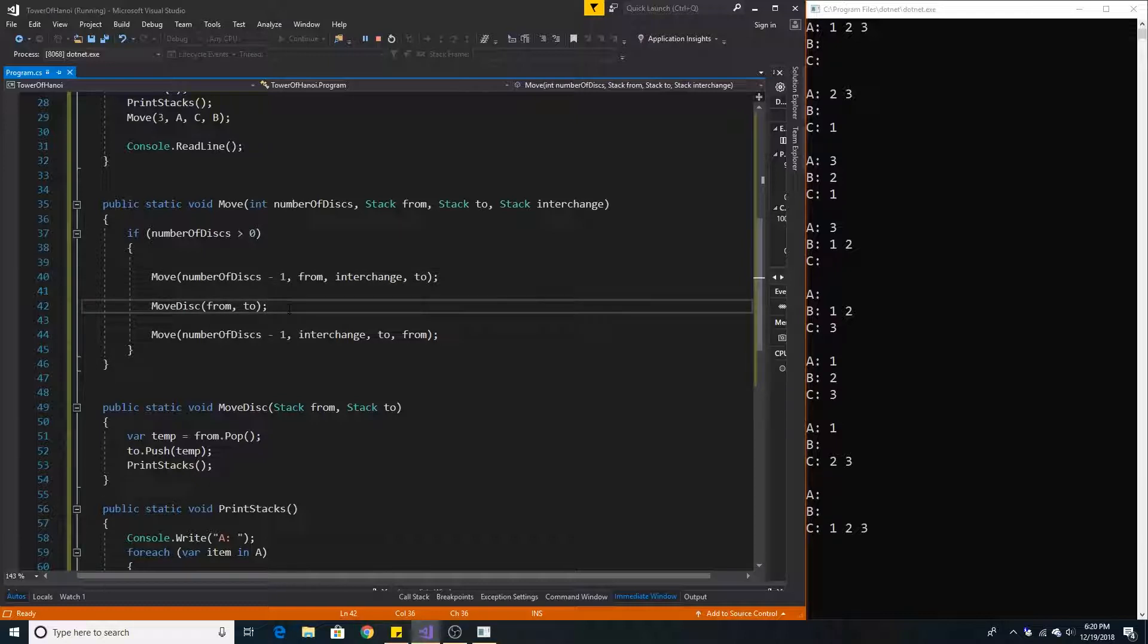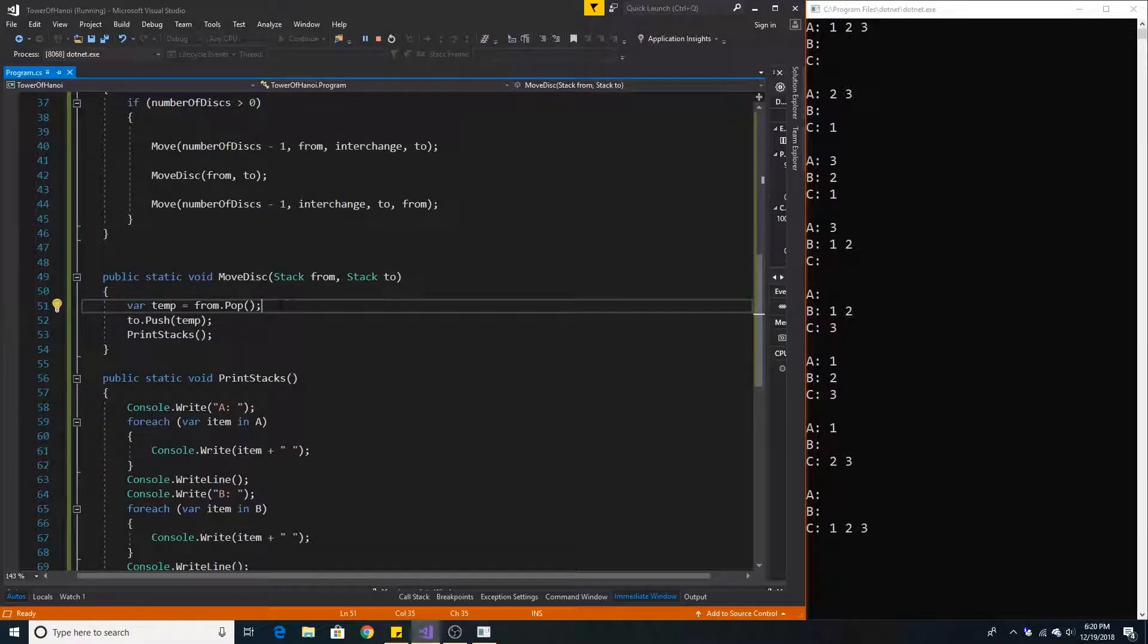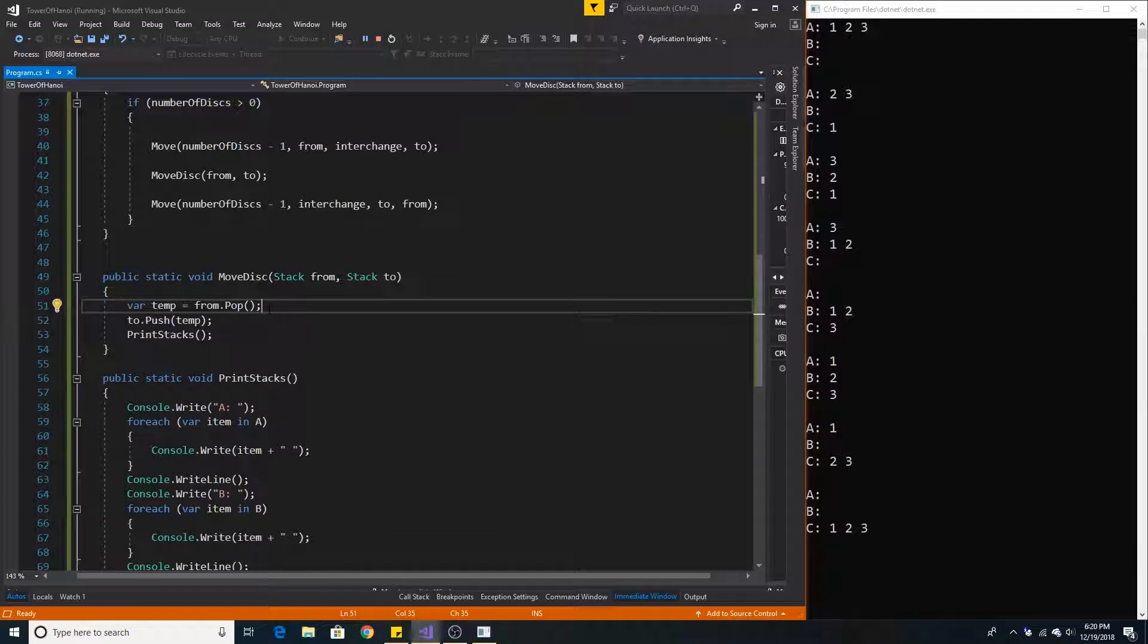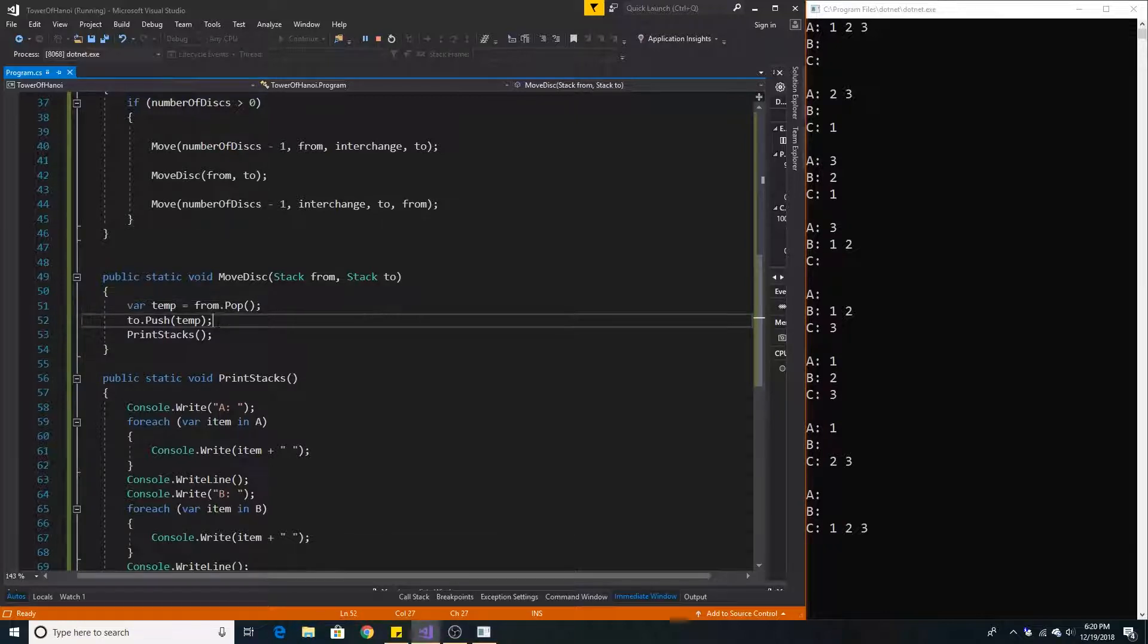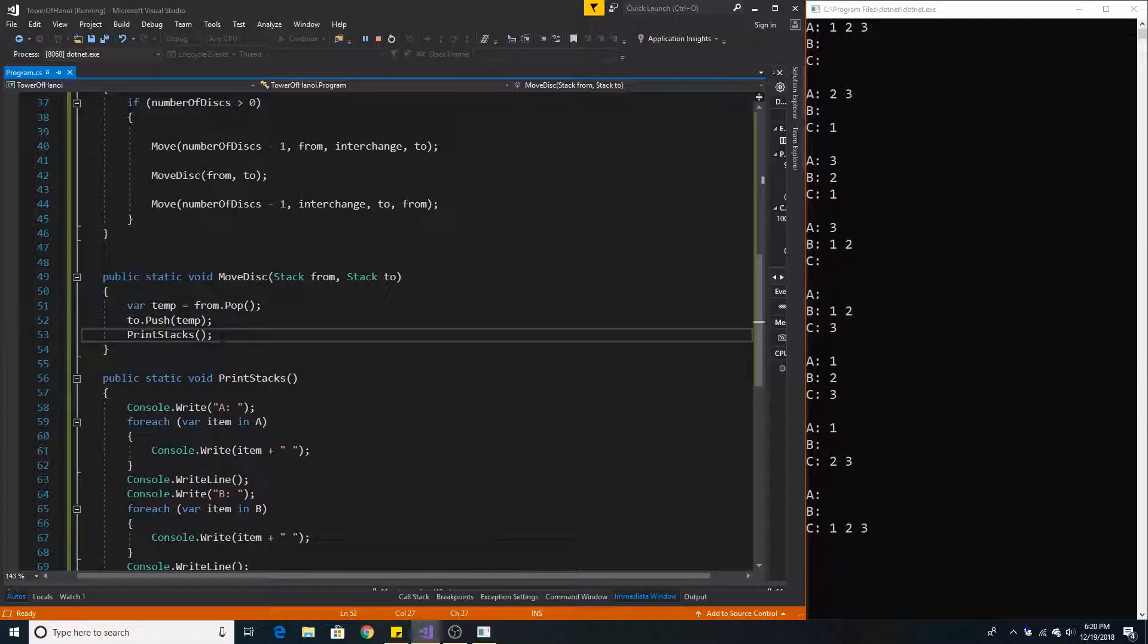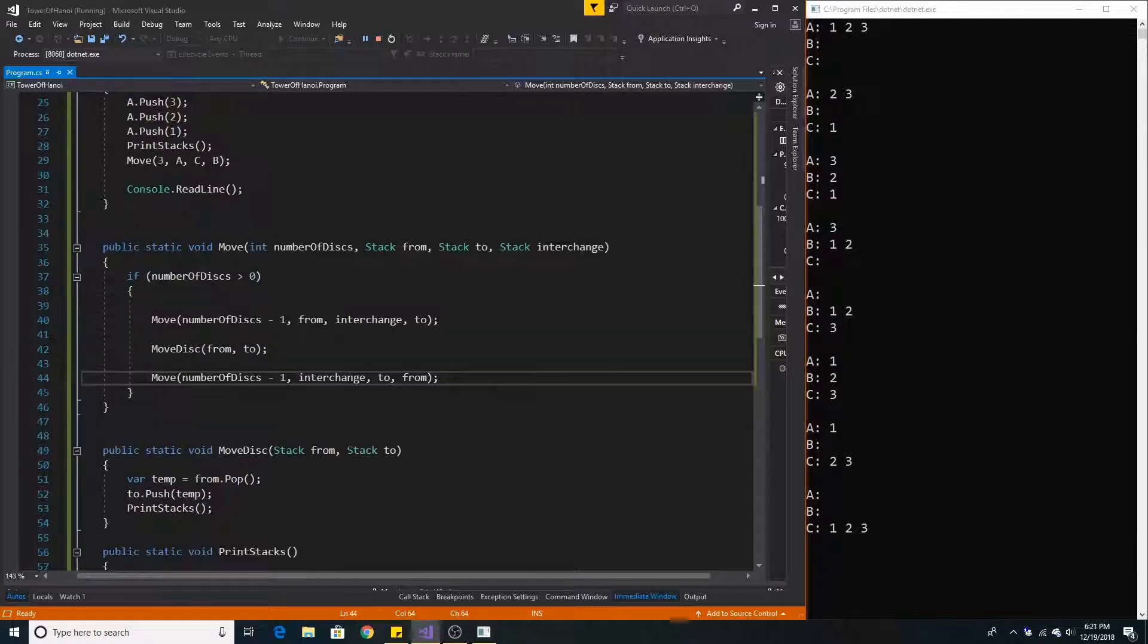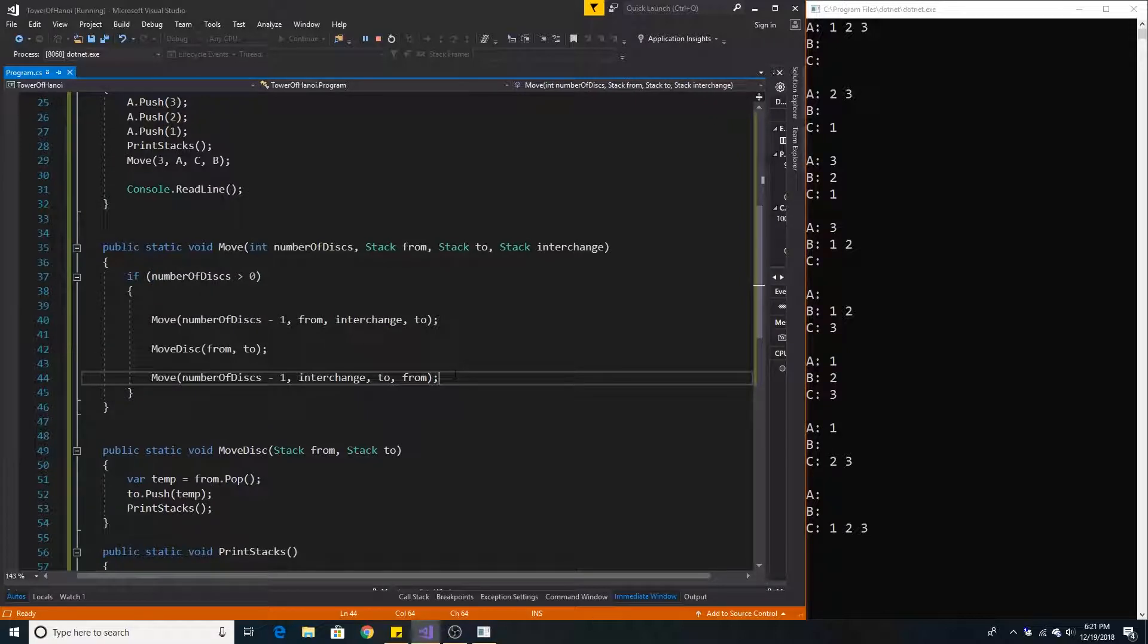And then it will call our moveDisc method. Our moveDisc method simply takes the rod we are on and pops off its top value and then pushes that value to the rod we are moving to. And then we print out the change. Then we call move again and swap interchange in from and then from an interchange.